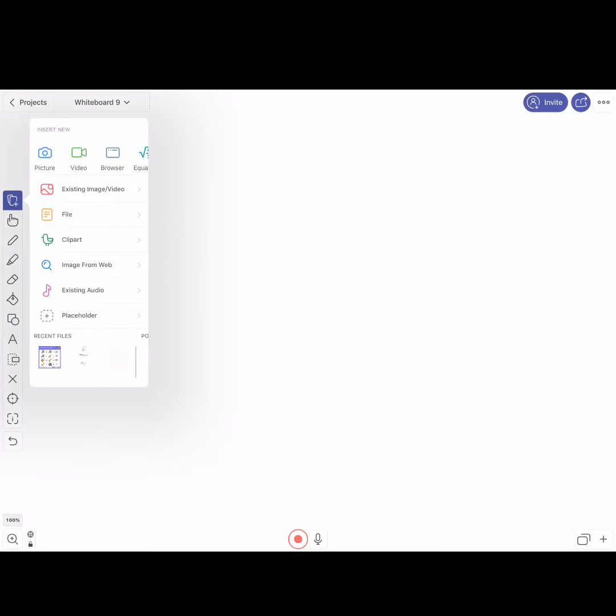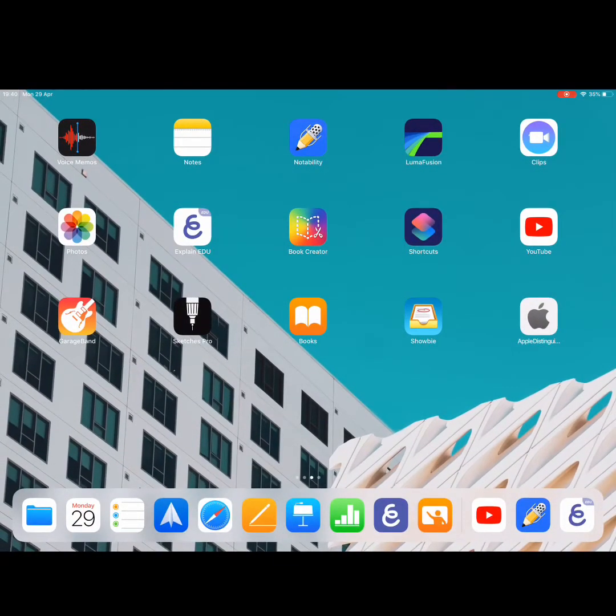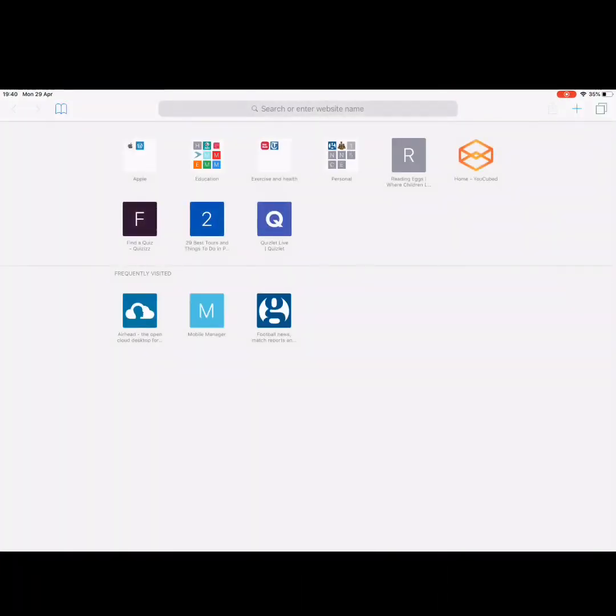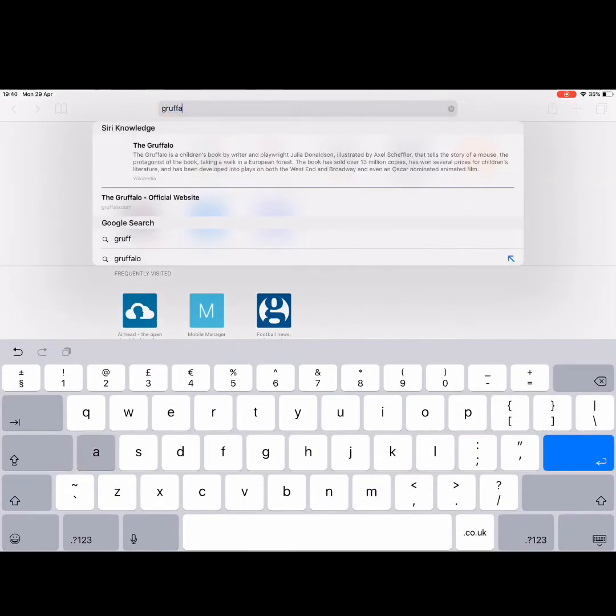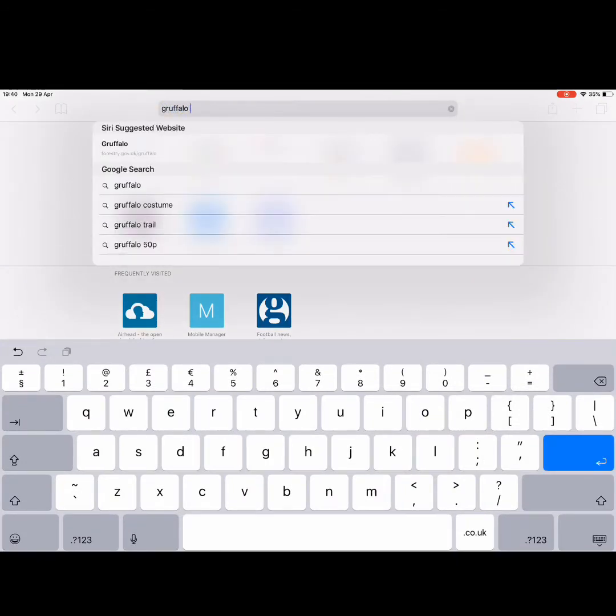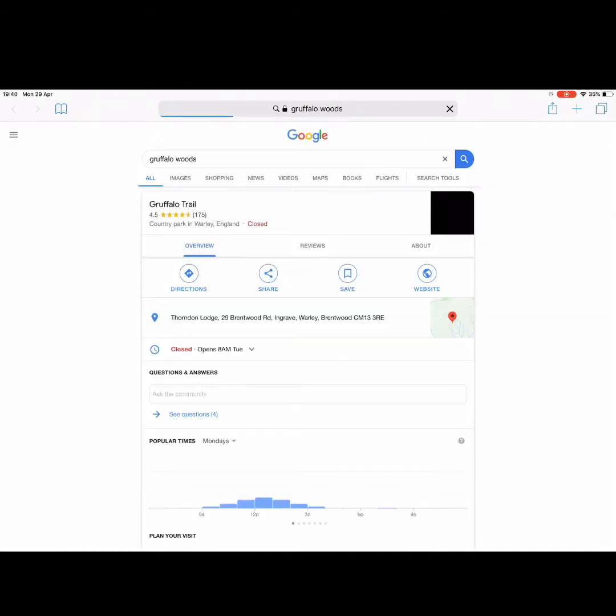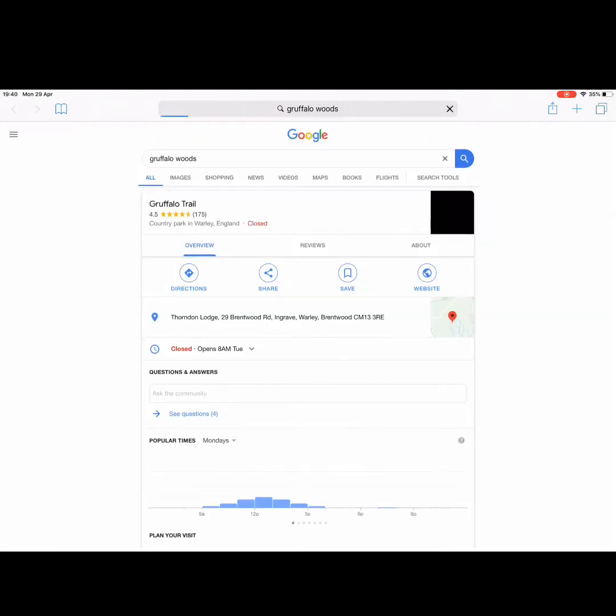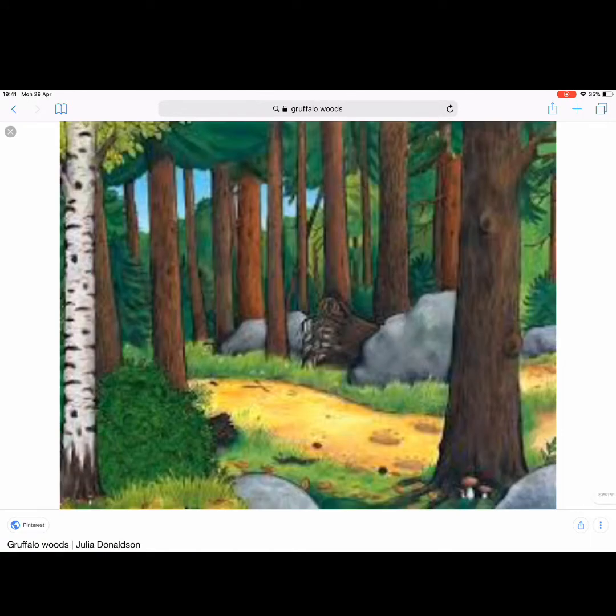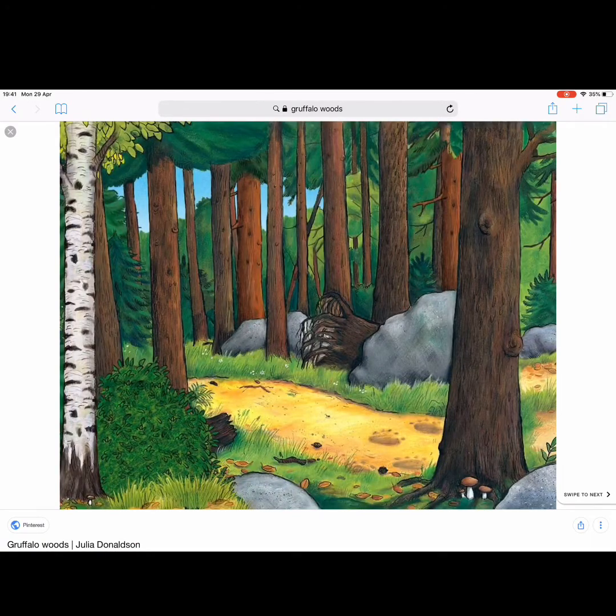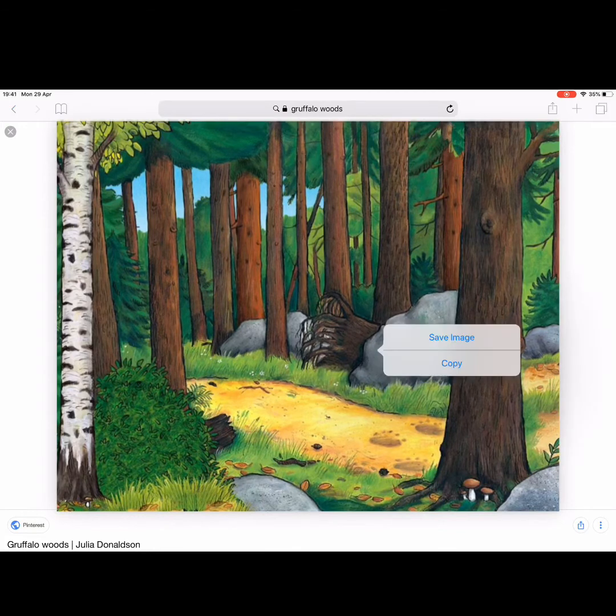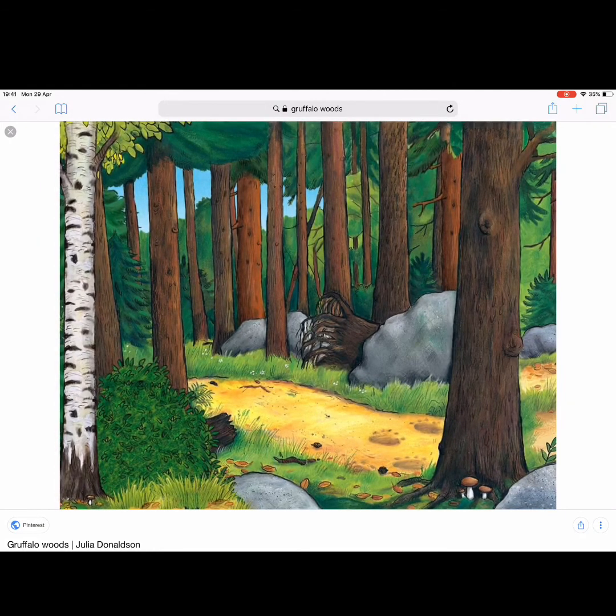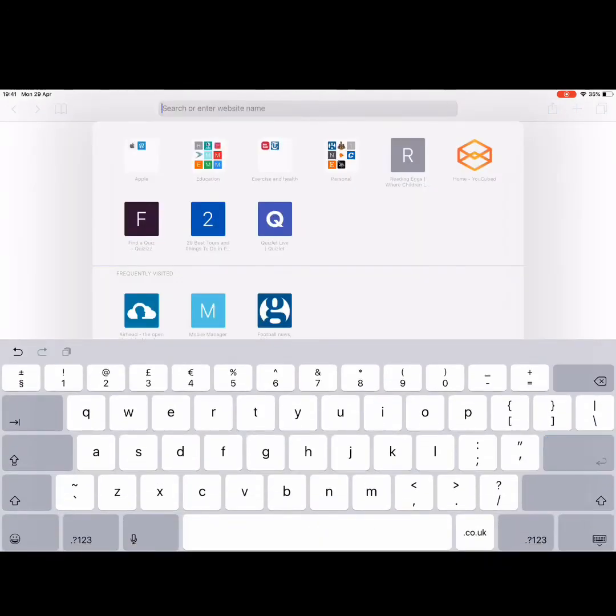So what we're going to do is we are going to go out of Explain Everything, into Safari, and we are going to type in Gruffalo Woods. And if we hit the Images button, we should be able to find a background of Gruffalo Woods. So I'm just going to hold my finger down. I'm going to save that image.